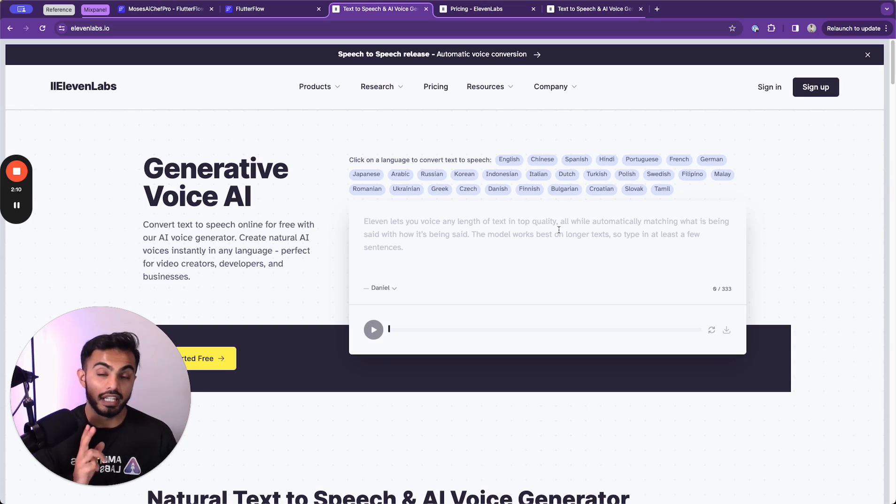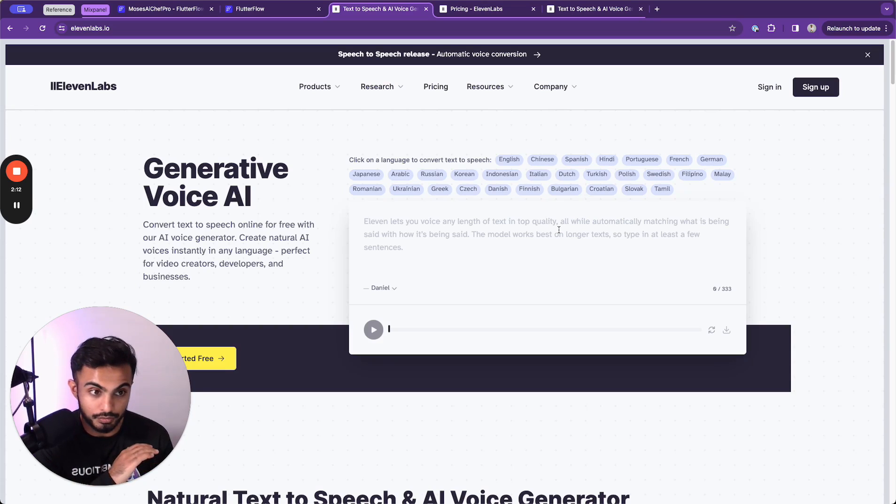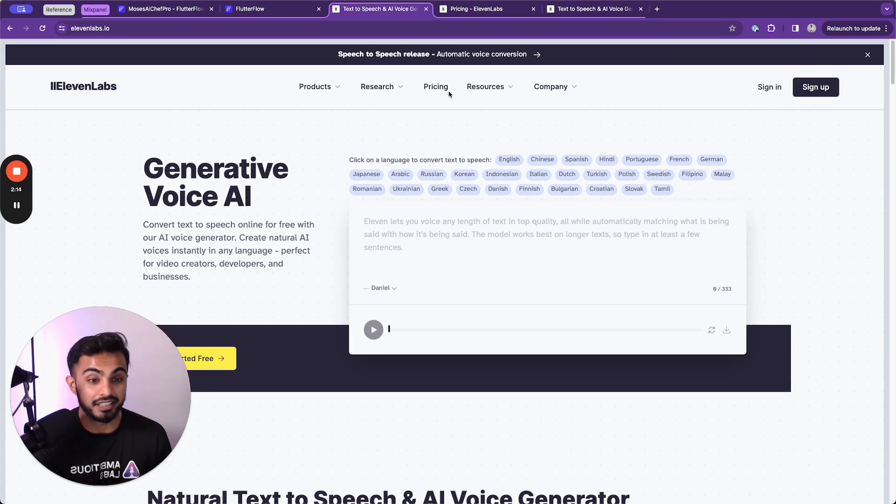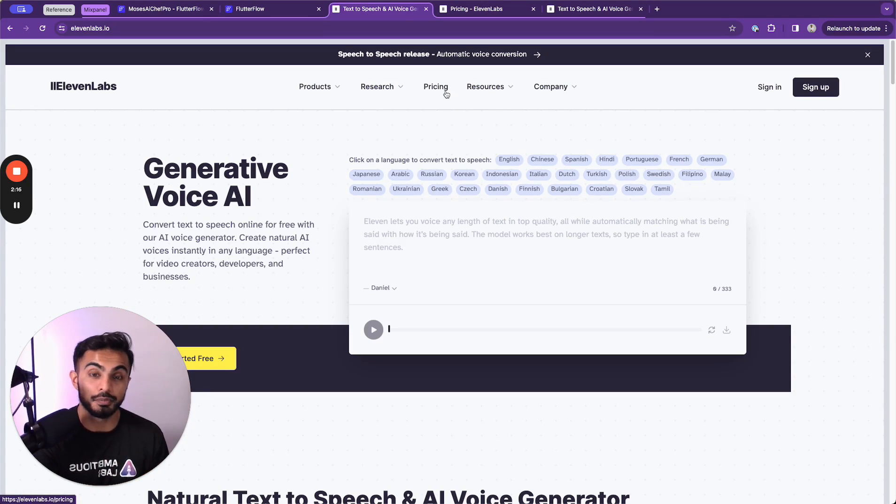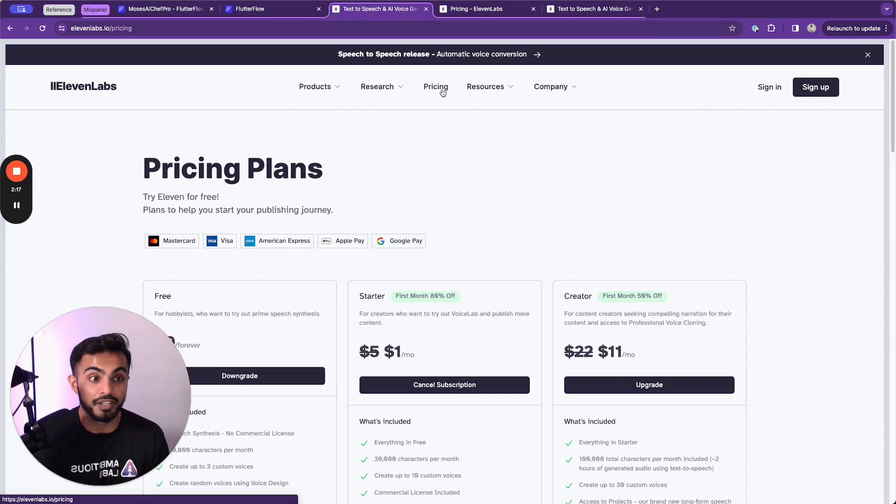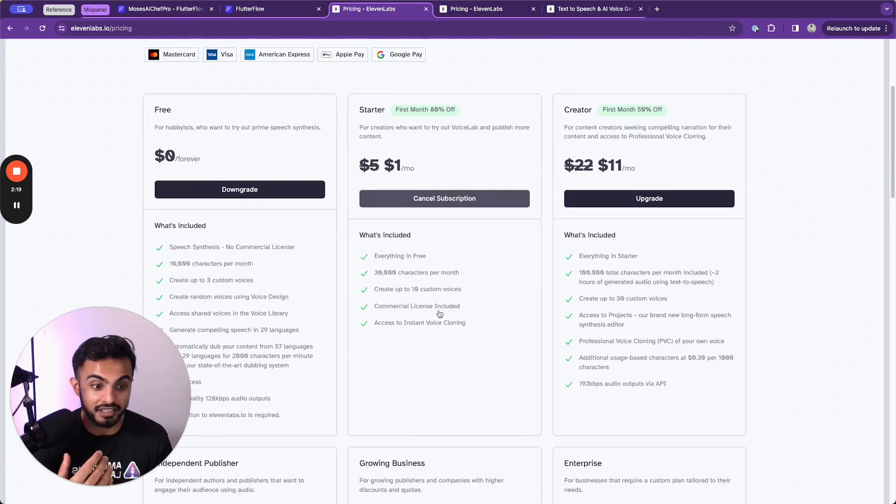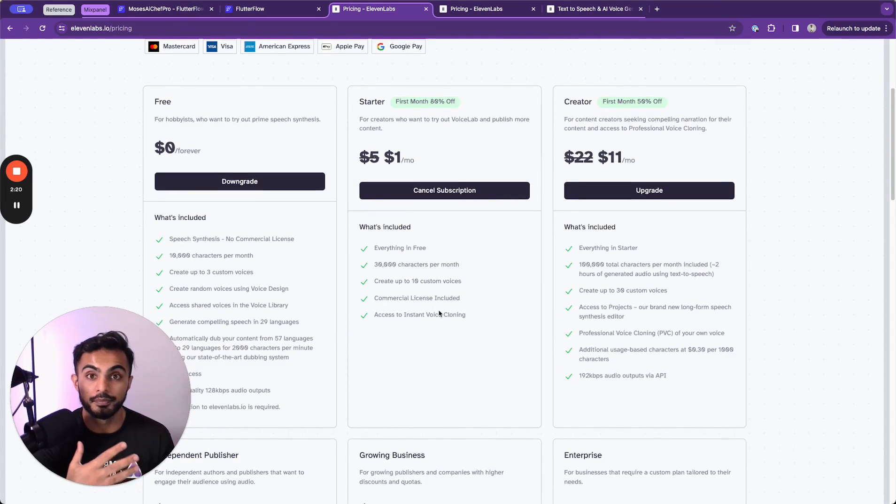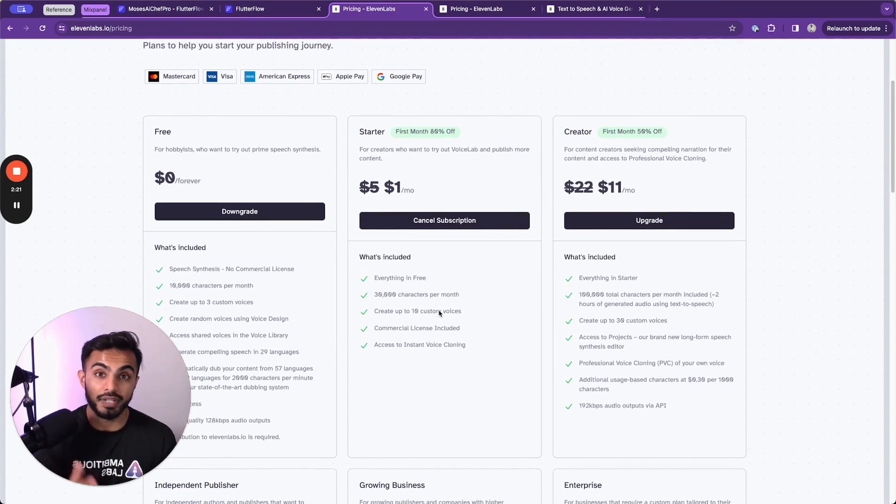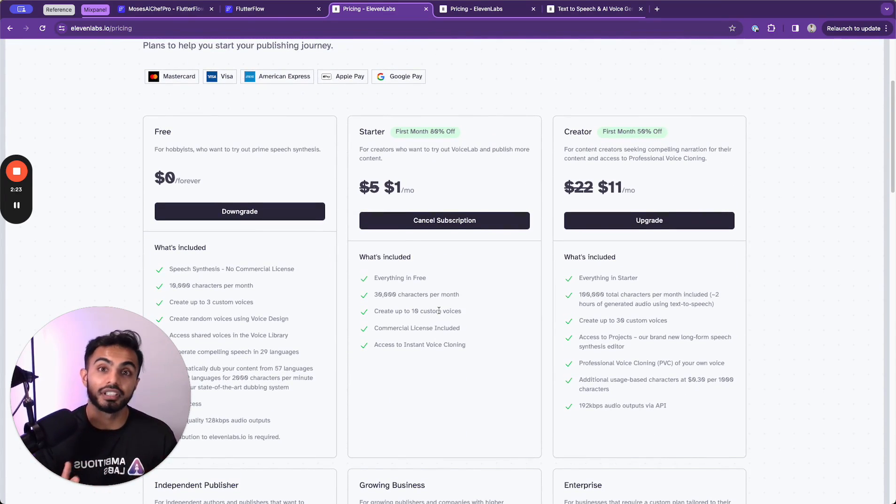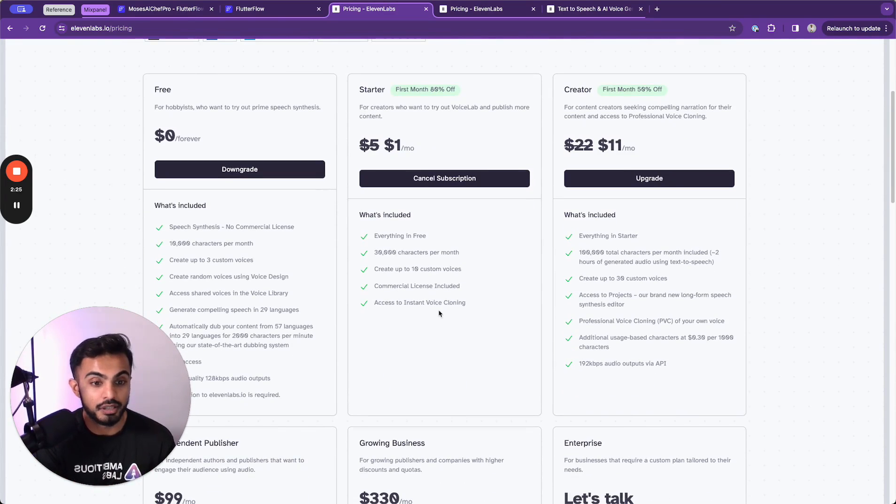So 11labs is skyrocketing in popularity and it's what most people are defaulting to because of their very competitive pricing, the ability to actually create voices. You can use 11labs to train voices as well. Before we get there, let's talk about pricing.